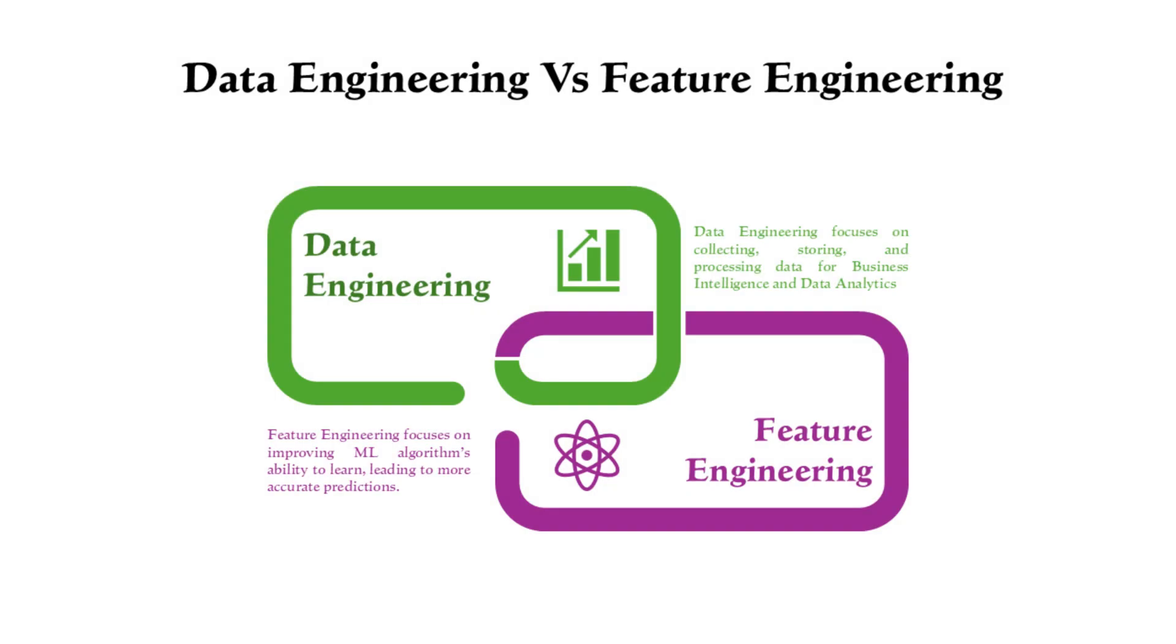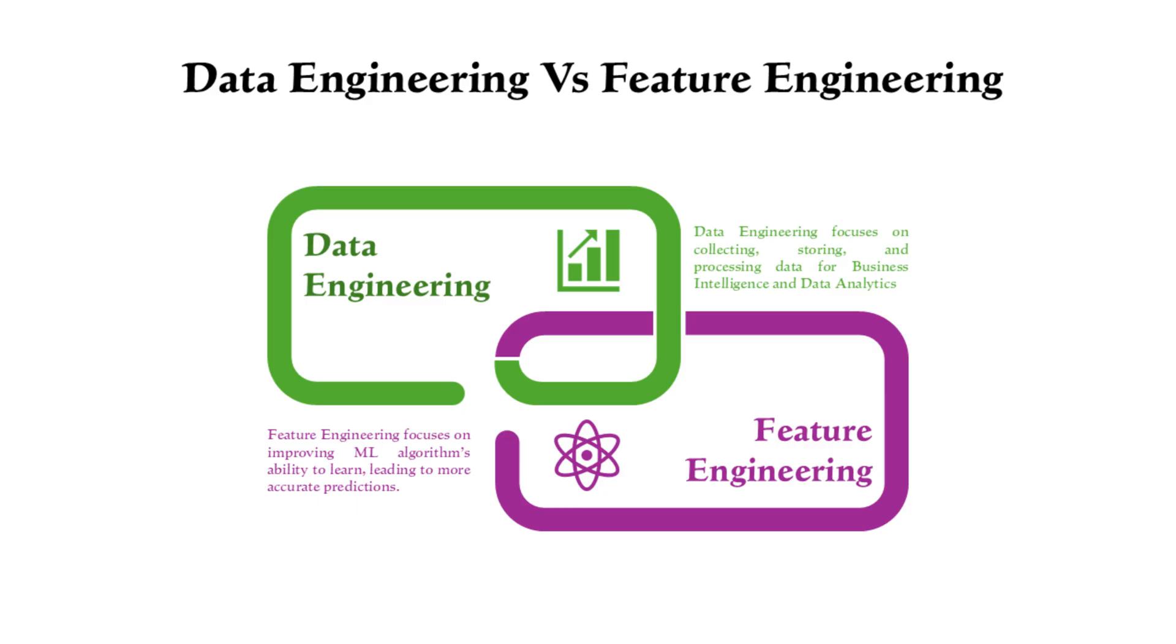Many of the tools and techniques used in data engineering can also be used for feature engineering, and these two streams may appear to be overlapping. However, the key difference lies in their focus. Data engineering is primarily concerned with the collection, storage, and processing of data for use cases like business intelligence and data analytics. In contrast, the goal of feature engineering is to increase the ability of machine learning algorithms to learn from the data set and thus make more accurate and scalable predictions.